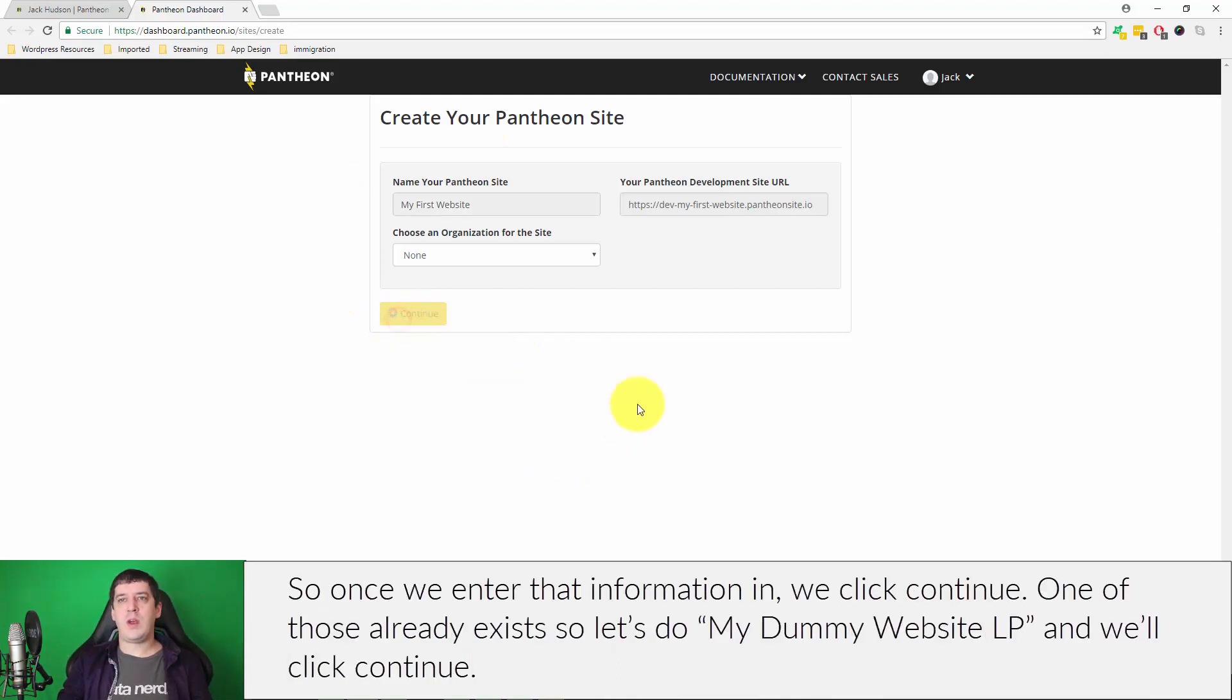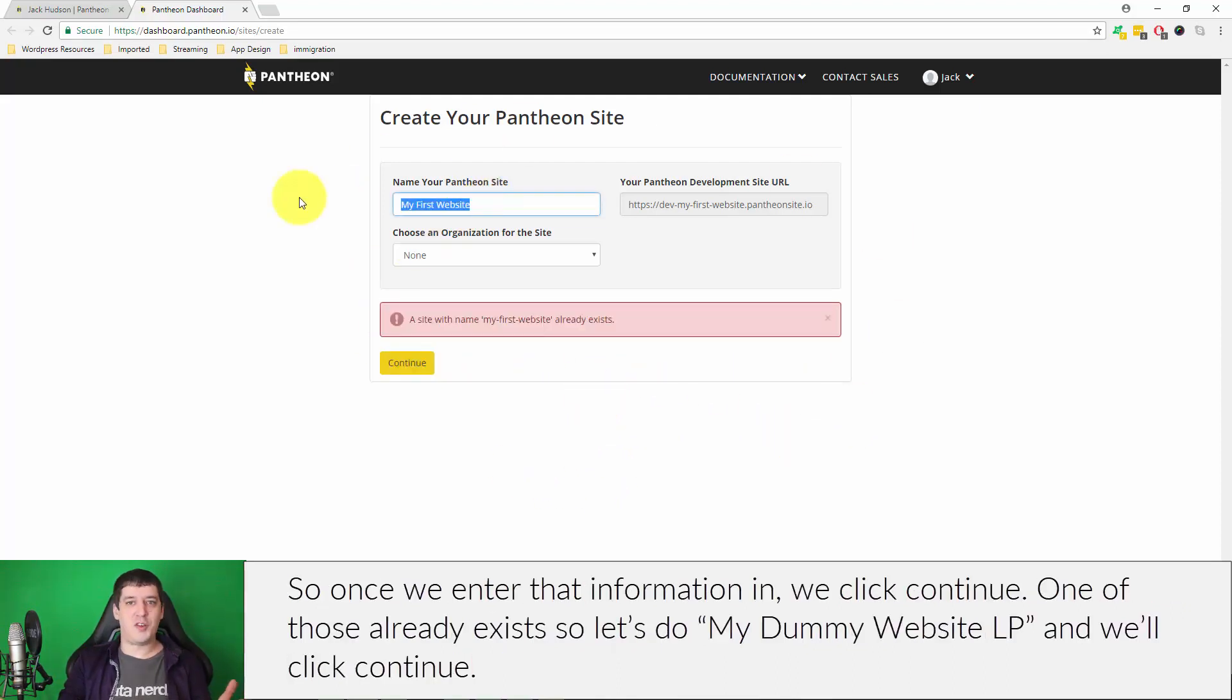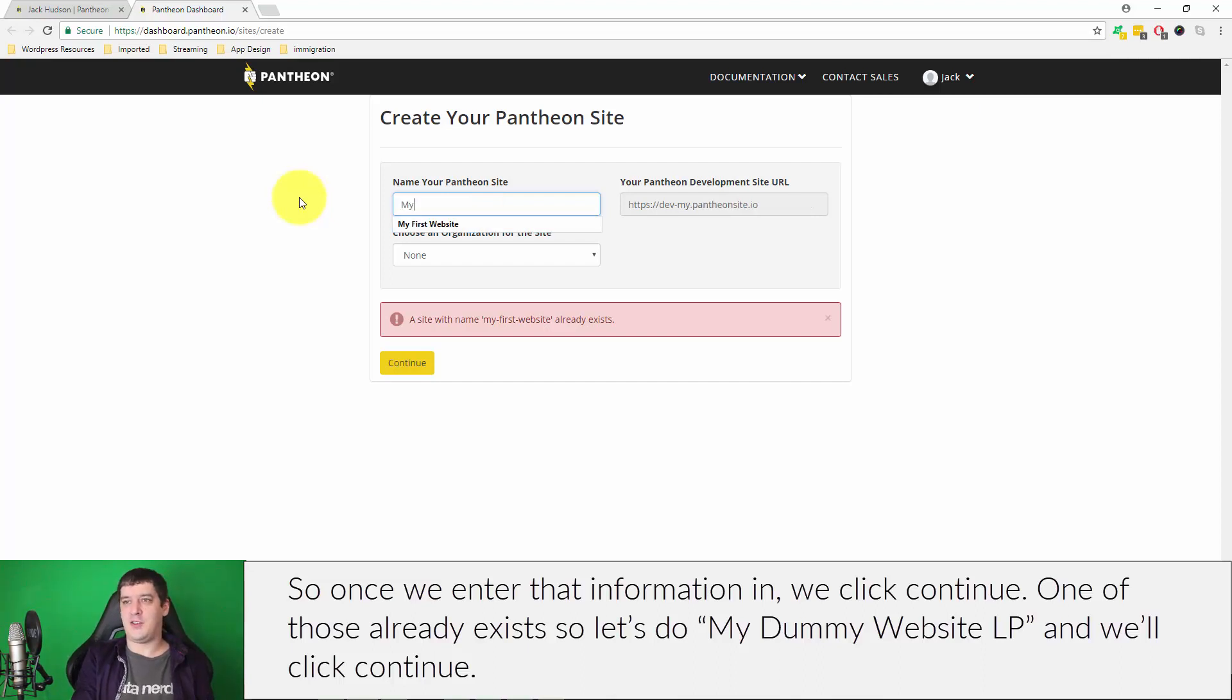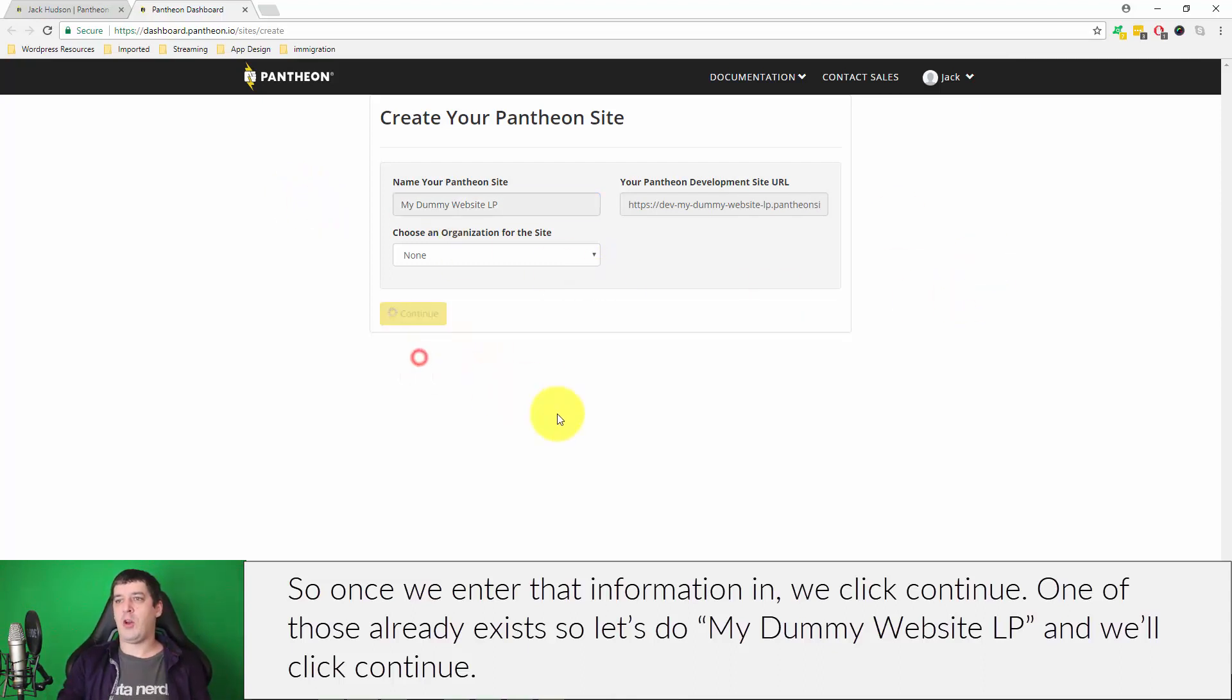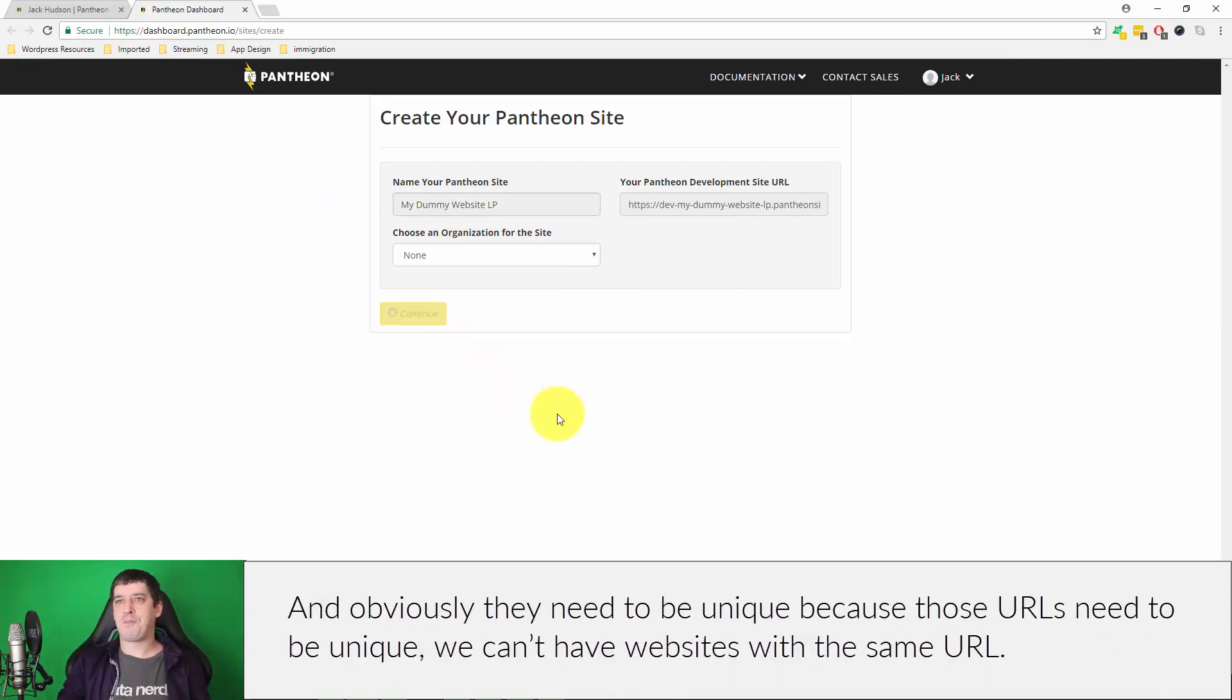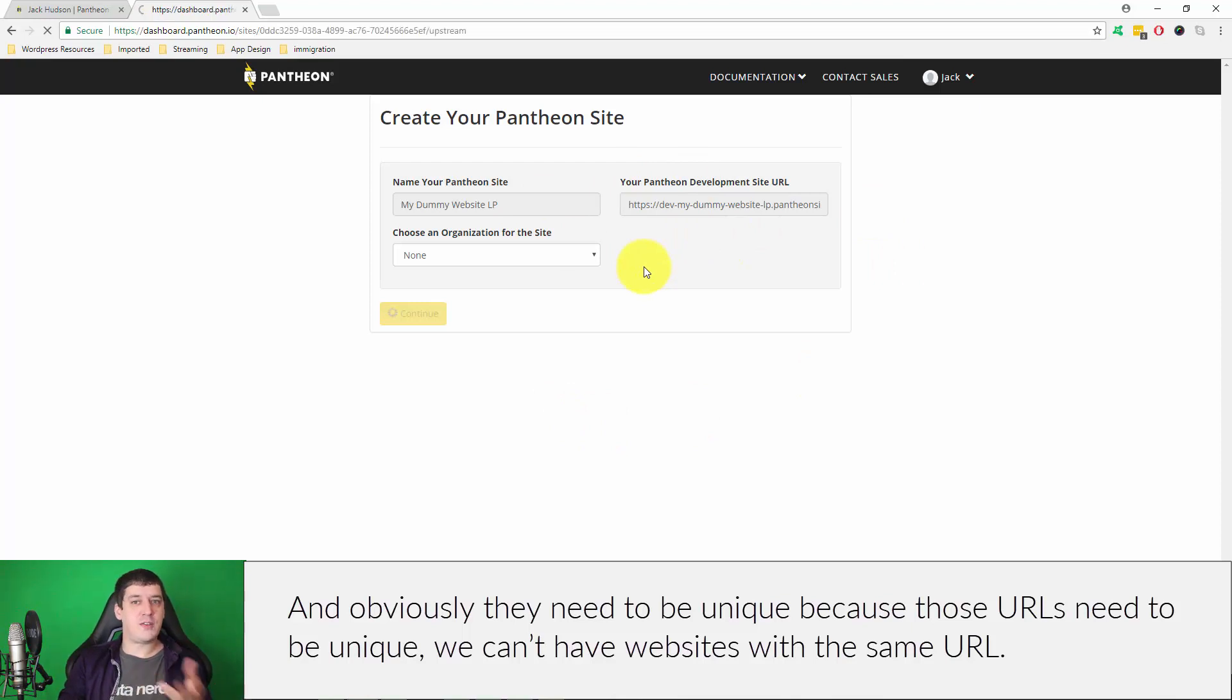Once we enter that information in we click continue. Oh, so sorry, one of those already exists, so let's just do my-dummy-website-lattepress and we'll click continue.